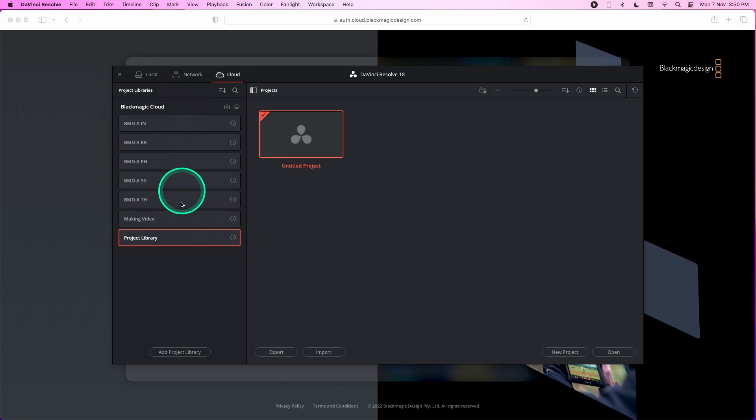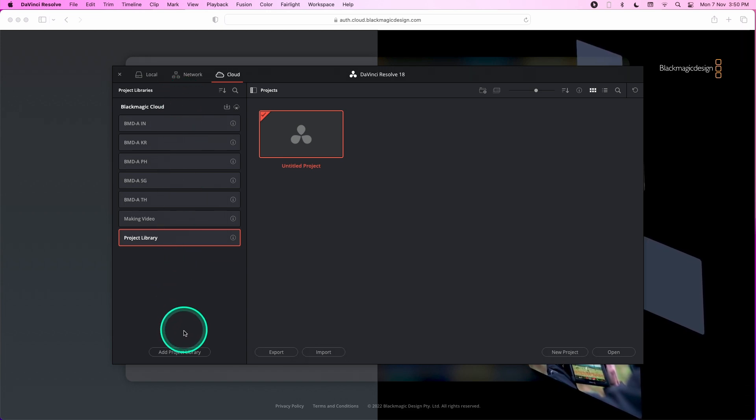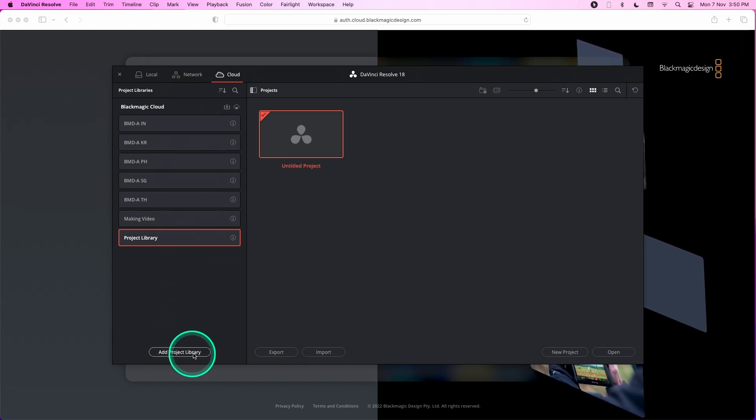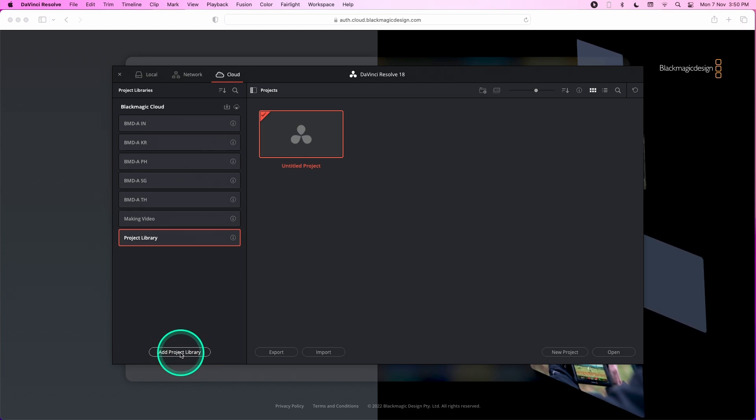If you want to create a new project library, you can click on the add project library. This will take you to the website and enter in the details accordingly.